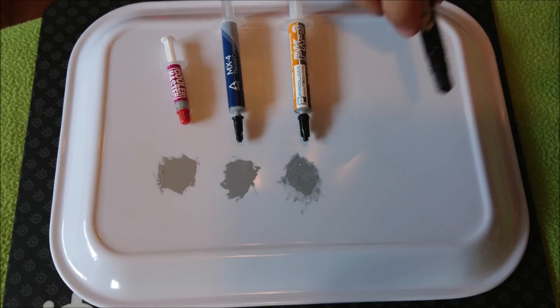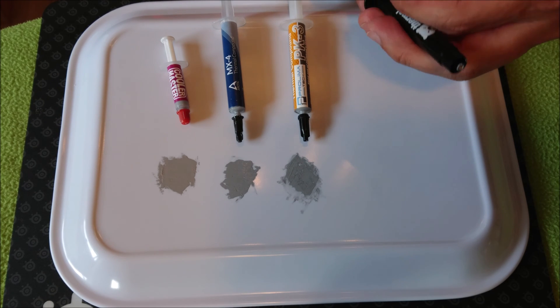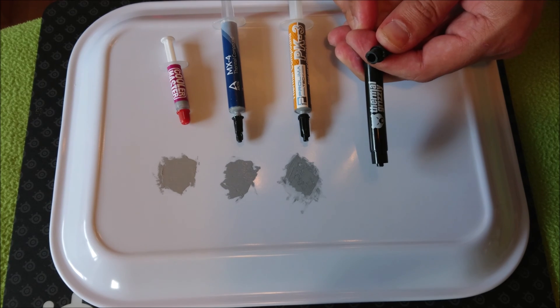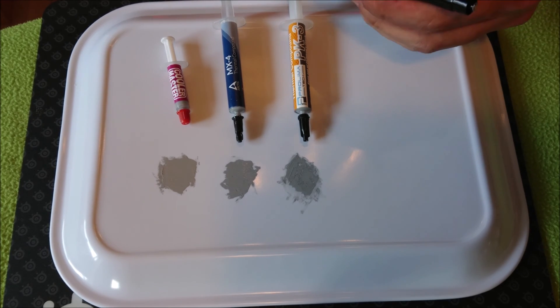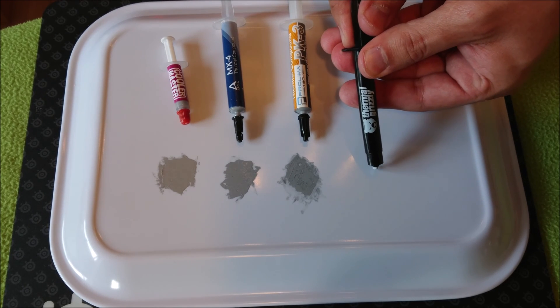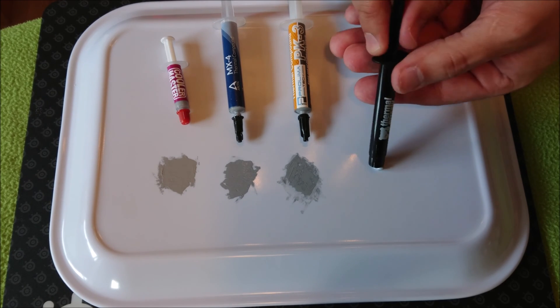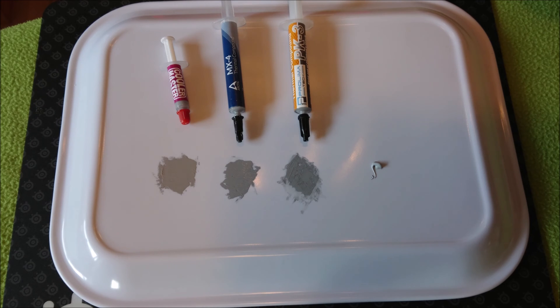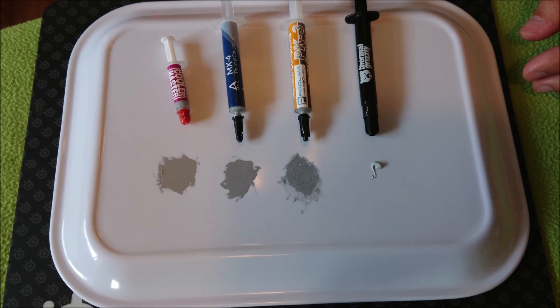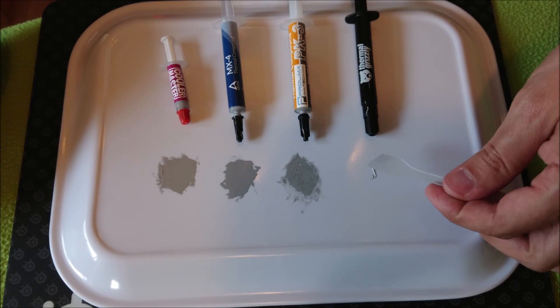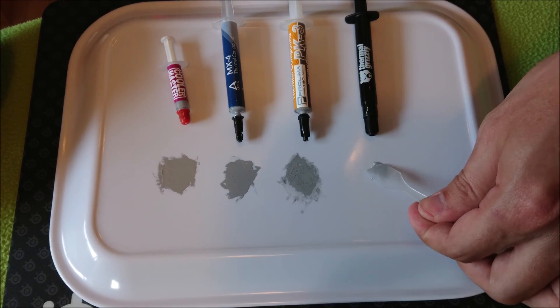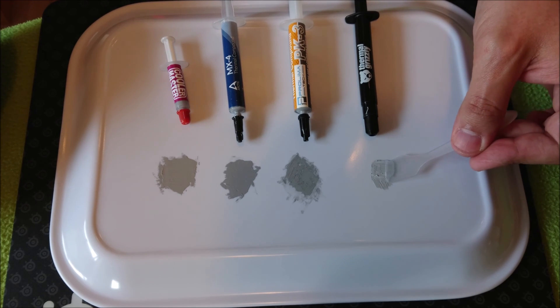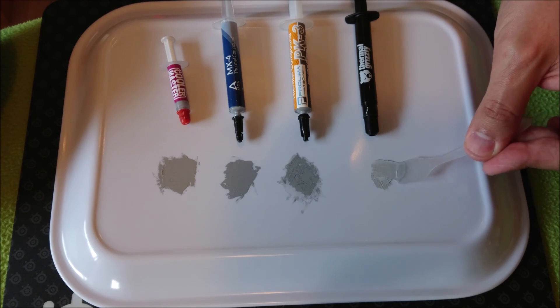Now finally, let's take a look at Thermal Grizzly Cryonaut to see how well it spreads. And I have to say that Thermal Grizzly Cryonaut is perhaps the easiest to spread out of all four in this test.